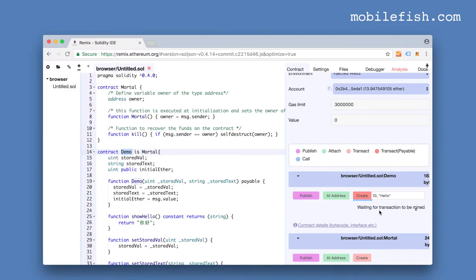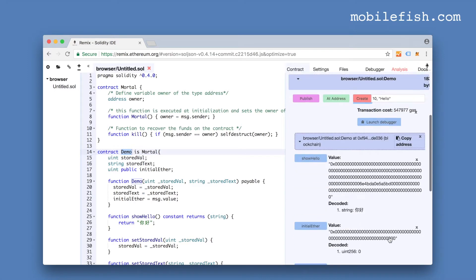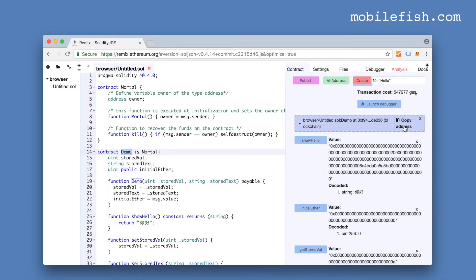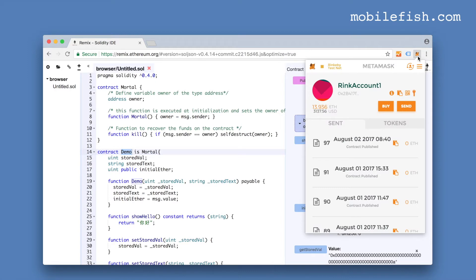I'm waiting for the transaction to be mined. And my transaction is mined. This is my contract address. Press this button to copy your contract address. After you have deployed your code, make sure you log out for security reasons.